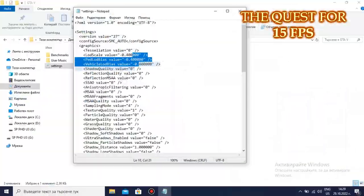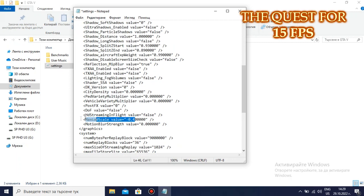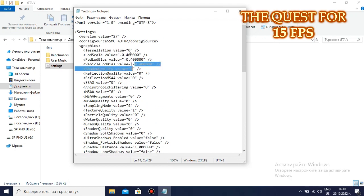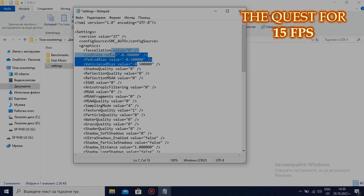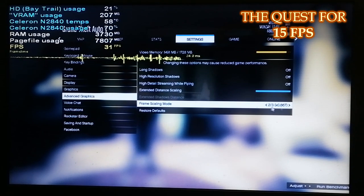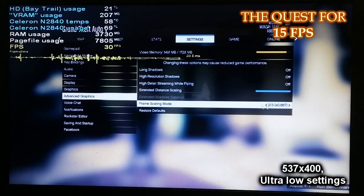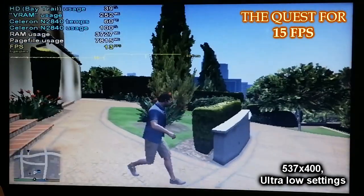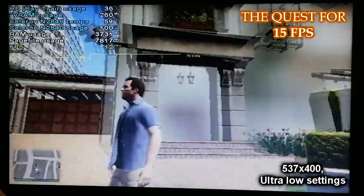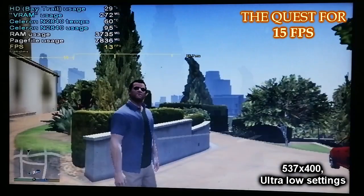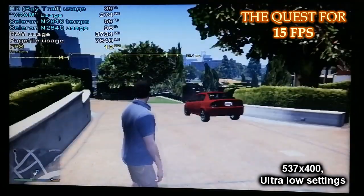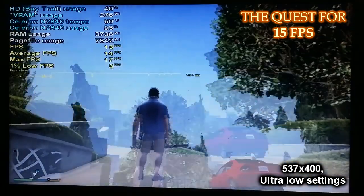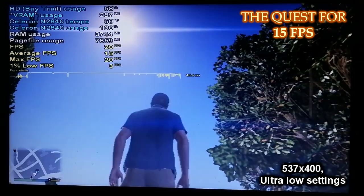We are going to lower down the LOD bias parameters some more. Watch me carefully. The maximum LOD scale will be greatly reduced to minus 0.8. Scrolling up in the config file, the LOD scale will go to minus 0.7, and both the pedestrian and vehicle LOD biases will be lowered slightly to minus 0.5. So that's basically it this time around. Well I also lowered the frame scaling mode to 0.667, meaning that we are now gonna run GTA at 537 by 400. Damn, you can now already notice the really low draw distance as a result of the further reduced LOD bias.